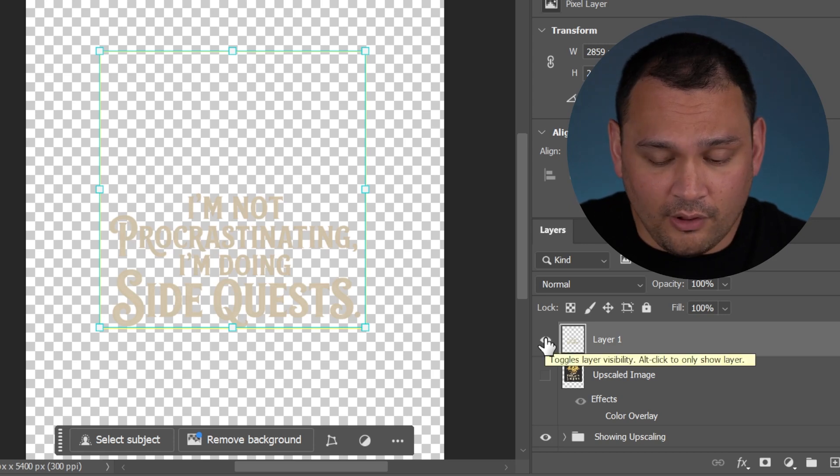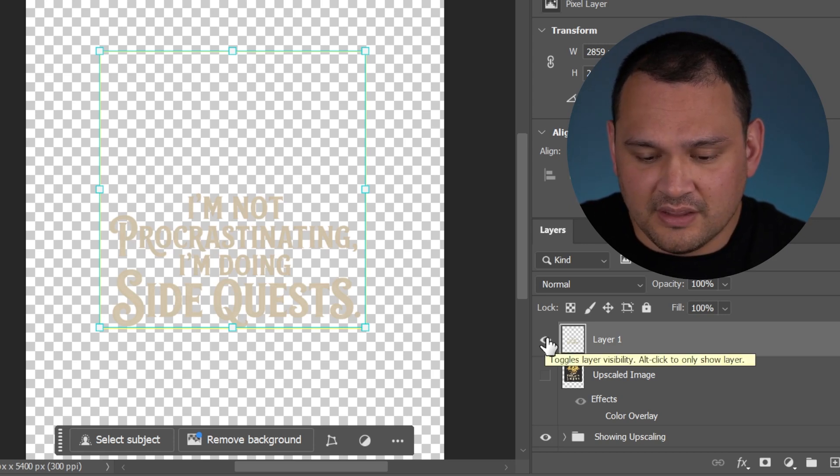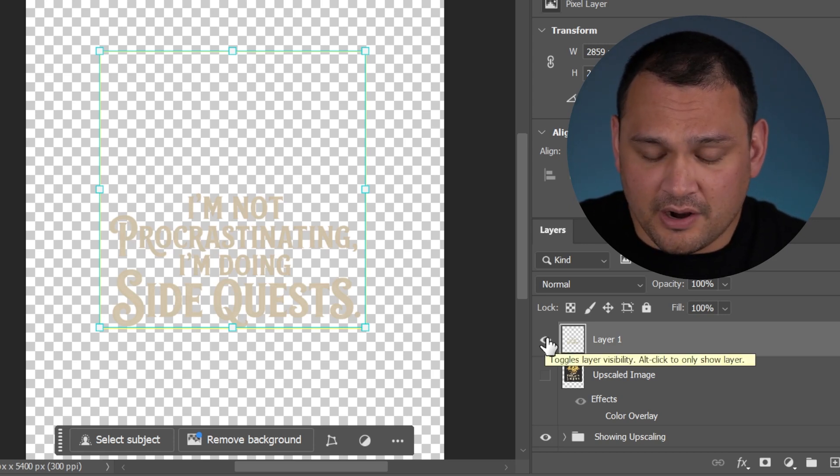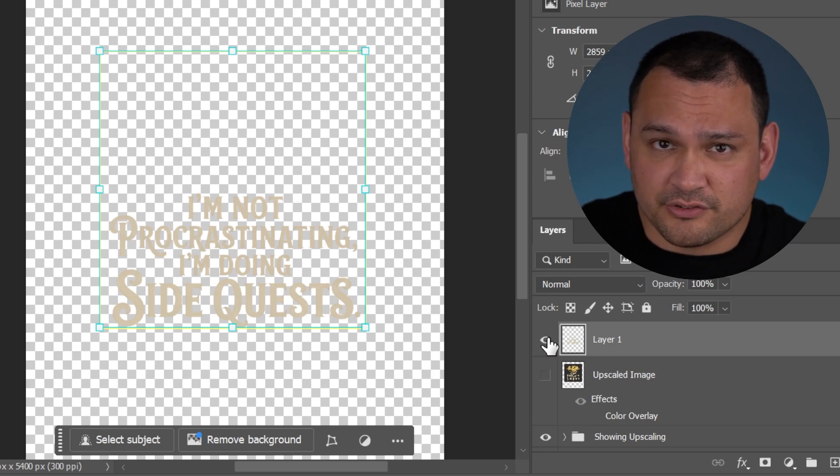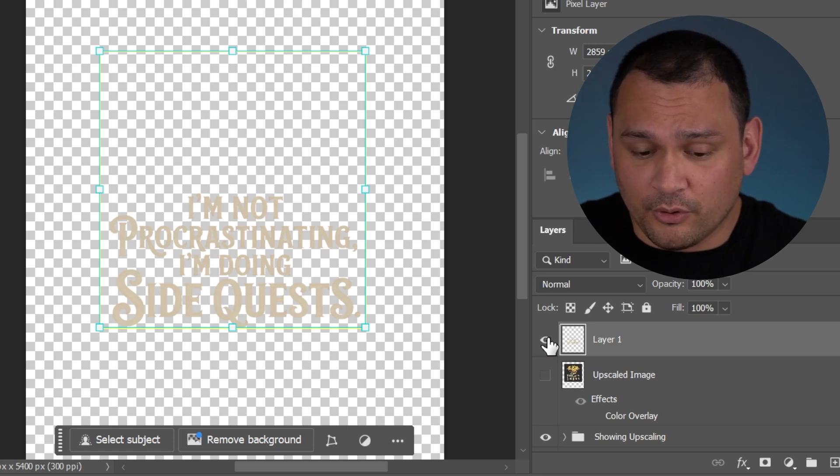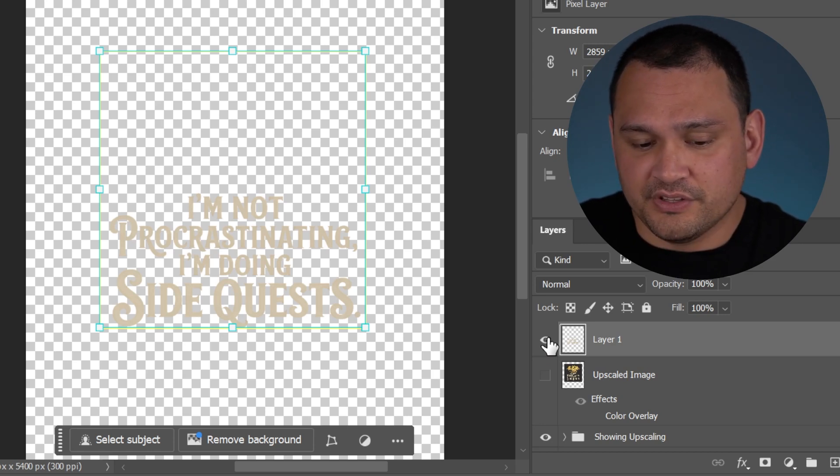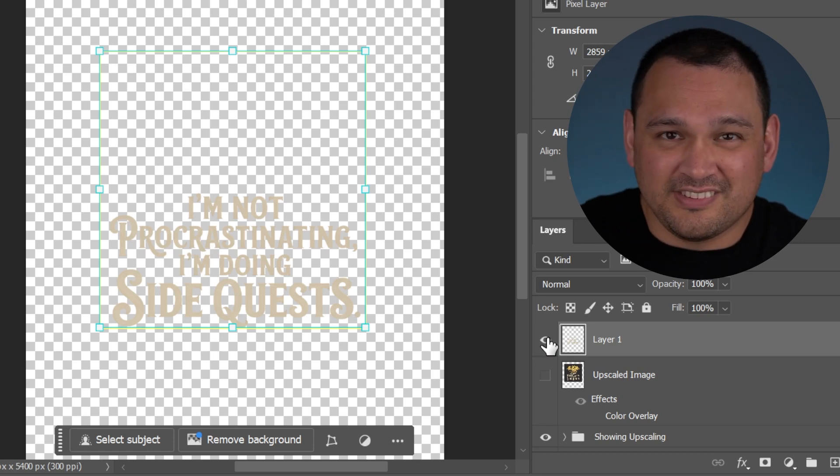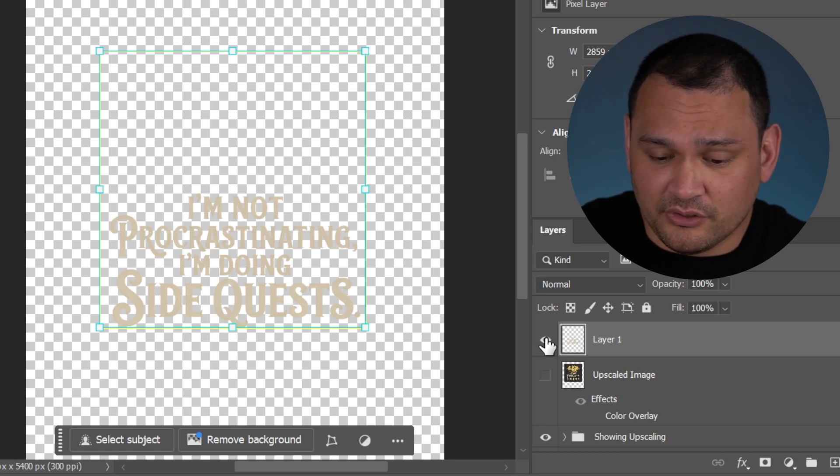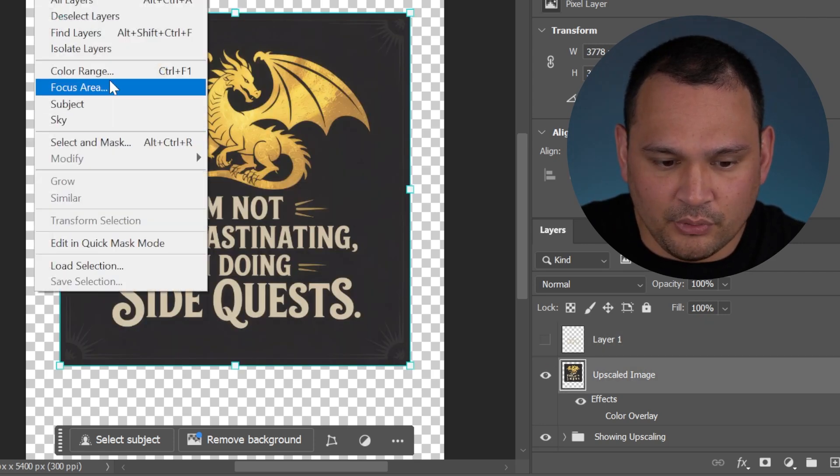This works really well when we have designs that are all in the same color. The mono color, vintage, retro animals do really well with this type of method, as well as anything that uses silhouettes.